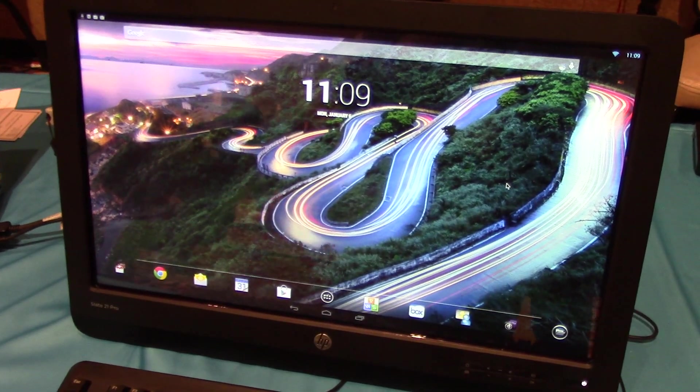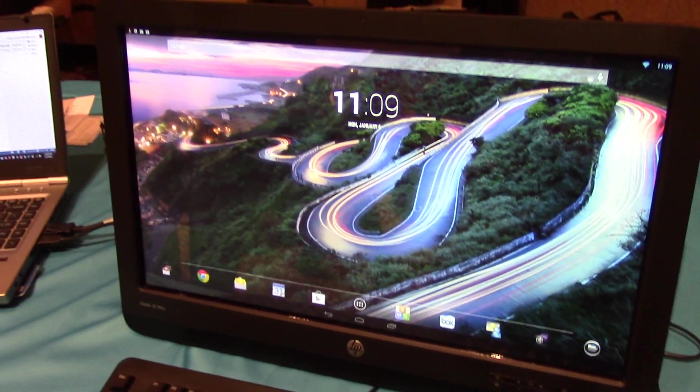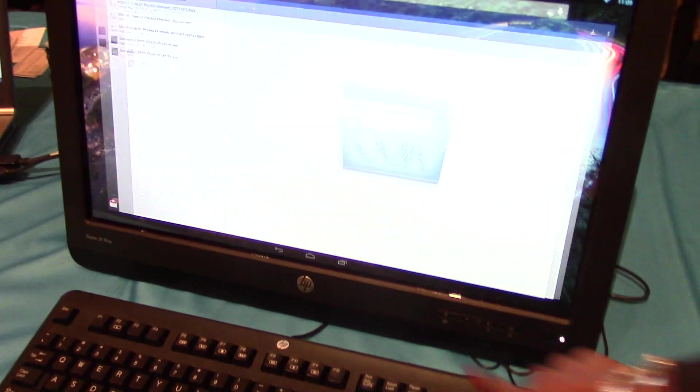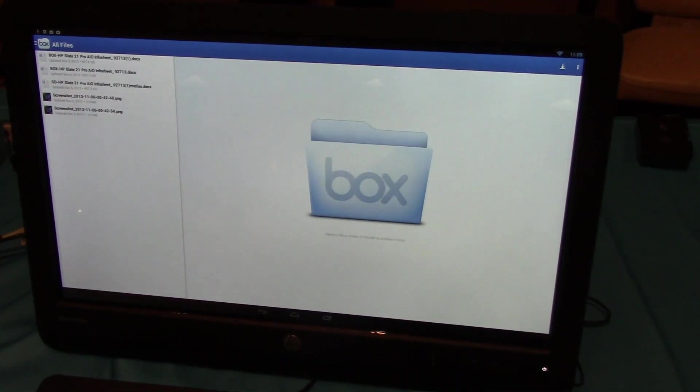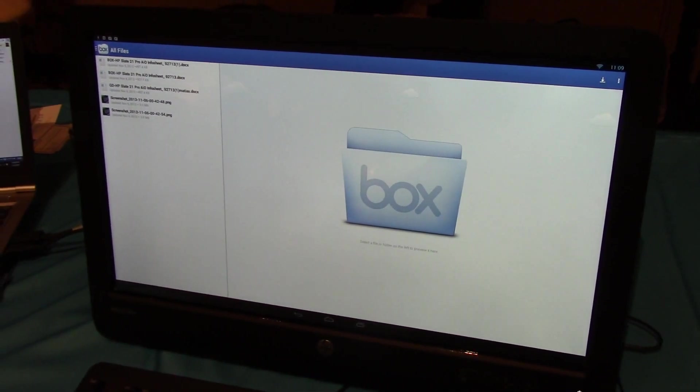One of the unique things about this product is we have partnered with Box to provide 50GB of free cloud storage space for the lifetime of the device.